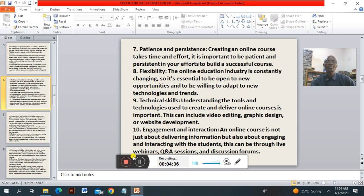Number eight: flexibility. The online educational industry is constantly changing and it is necessary to be open to new opportunities and be willing to adapt to new technology and the trends of the time. Number nine: technical skills. Understanding the tools and technology used in creating and delivering online courses is important. This can include video editing, graphic design and web development.